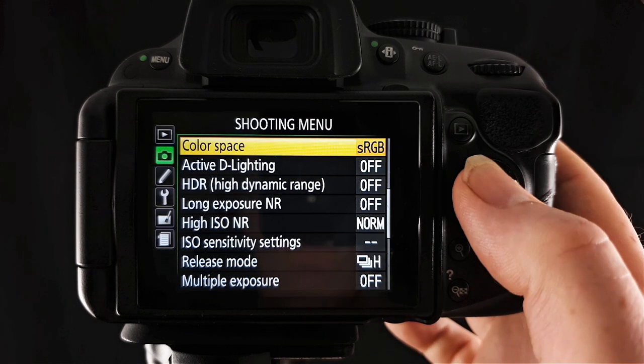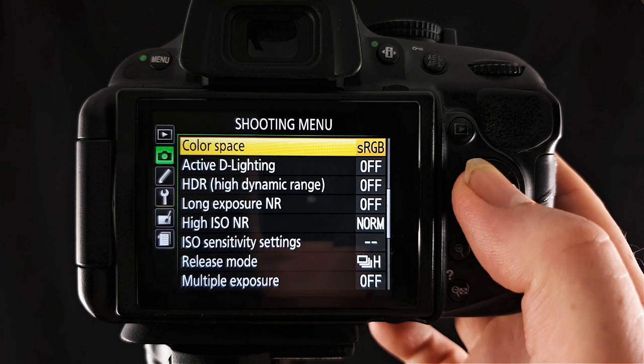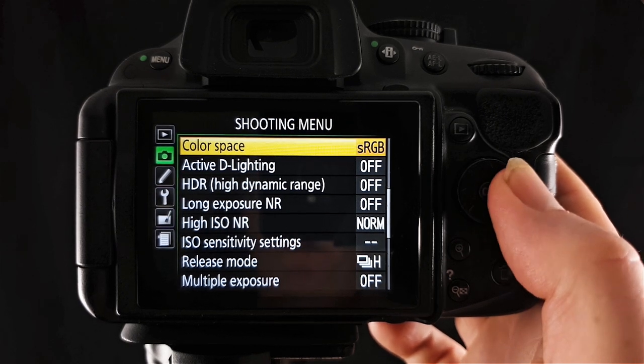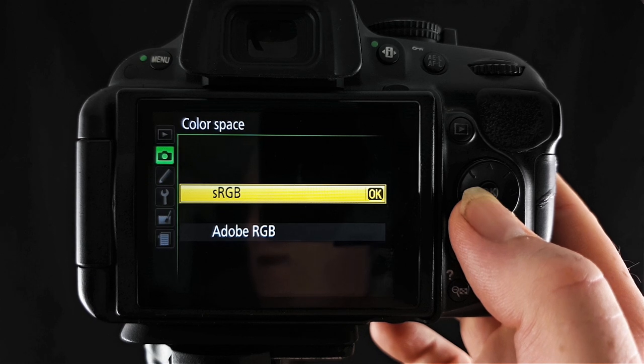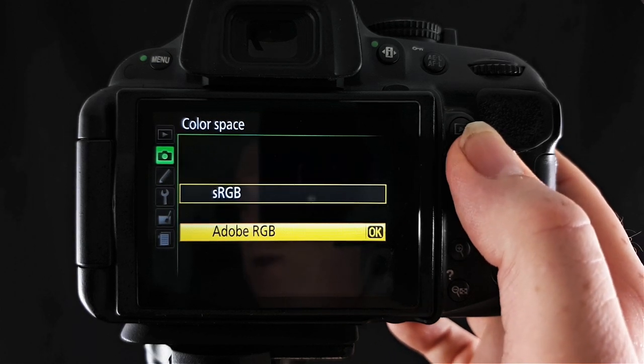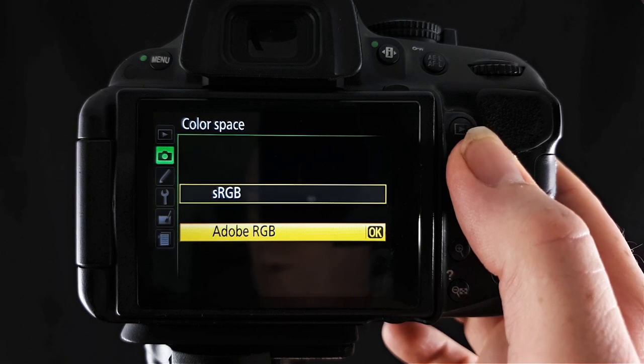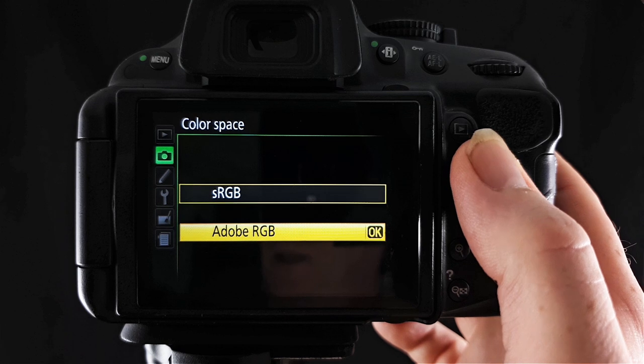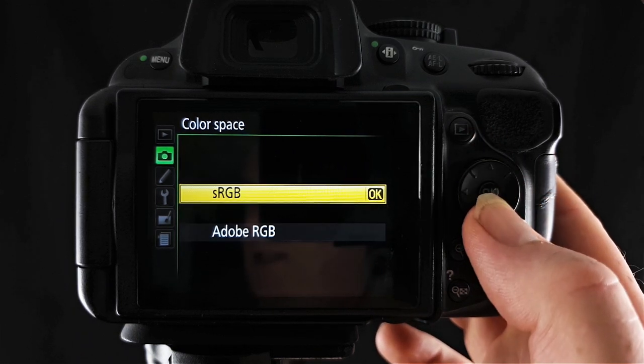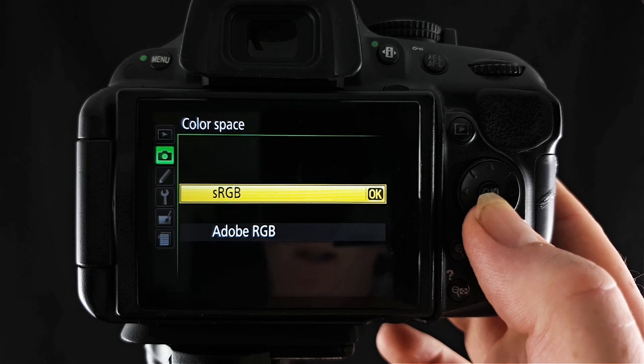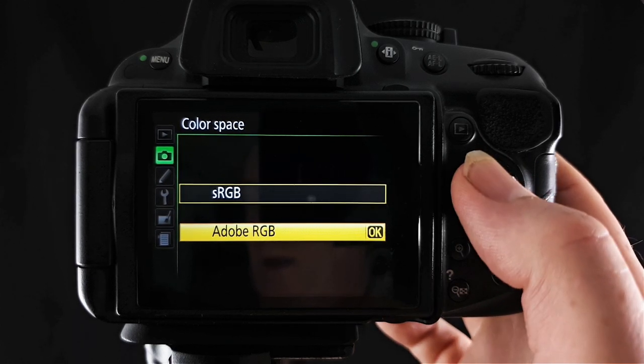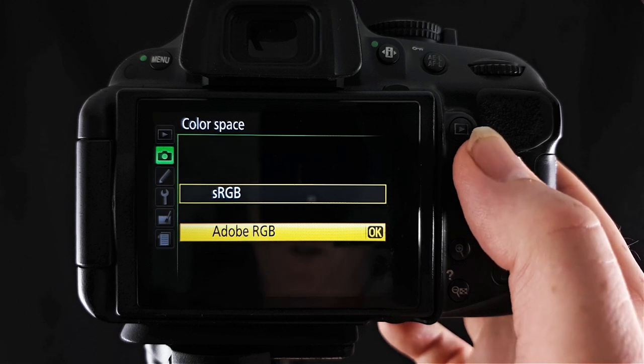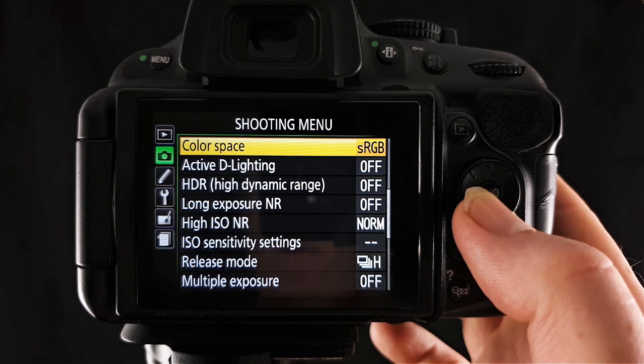Moving down we have color space. This is where you choose the range of colors the camera will use to reproduce your photos and inside of here you can see we have sRGB or Adobe RGB. The RGB in both of these stands for red, green and blue. Your camera will use combinations of these colors to capture your images. So sRGB is a widely used color space so it's OK to leave it at that. Adobe RGB is more for publishing and commercial printing. So I normally leave mine set at sRGB.